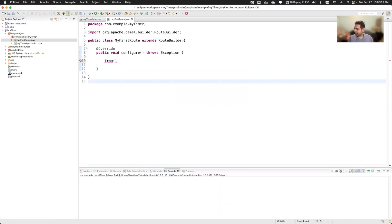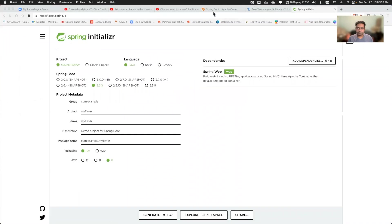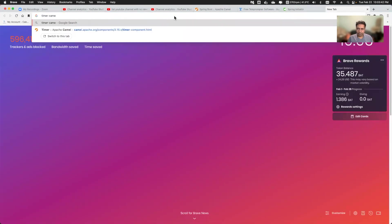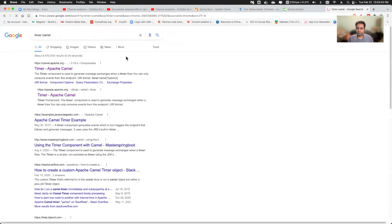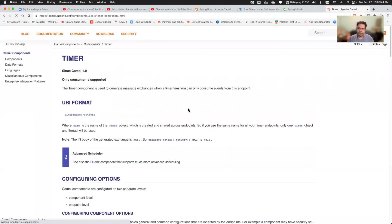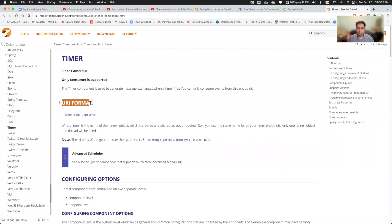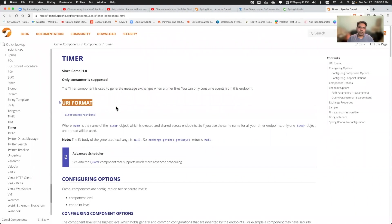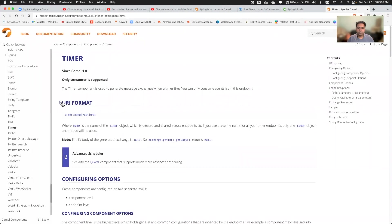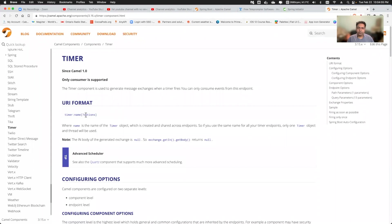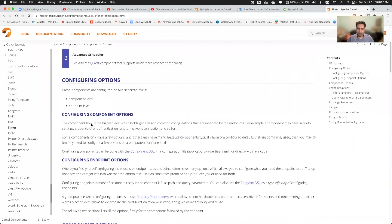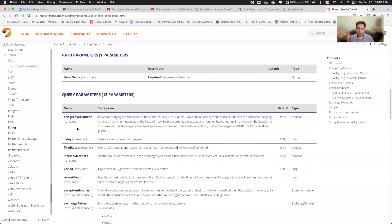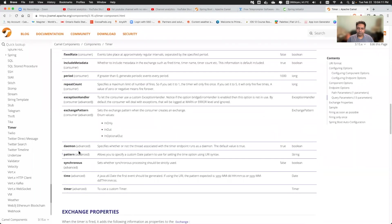I'm going to use a timer component. So every camel component has specific format and that is called the URI. So whatever component you will use in your camel route, it has URI format. First is the name of the component and then colon, any string, whatever you like, and then options. There could be multiple options. If you see here, there are multiple options that you can use.